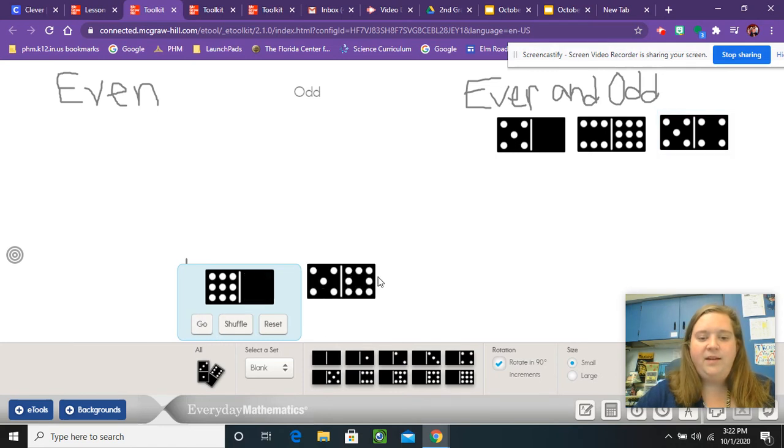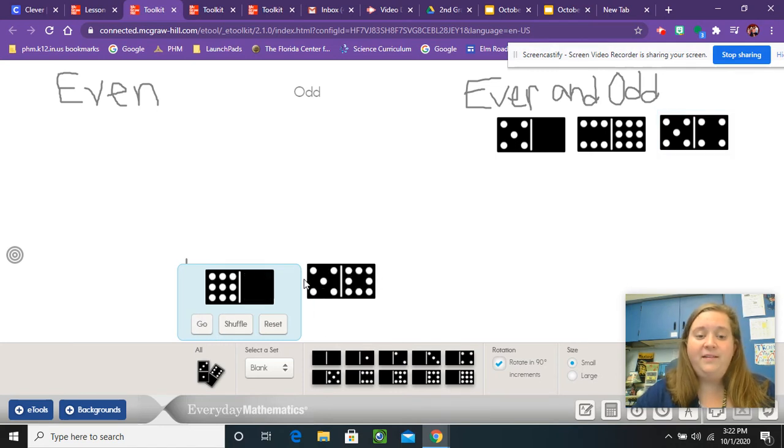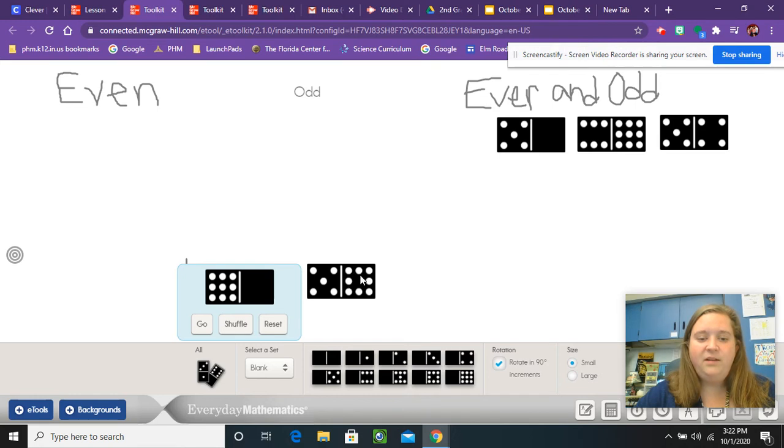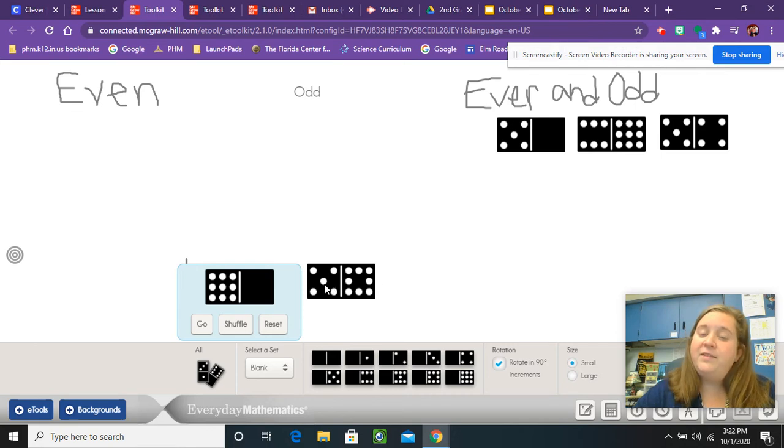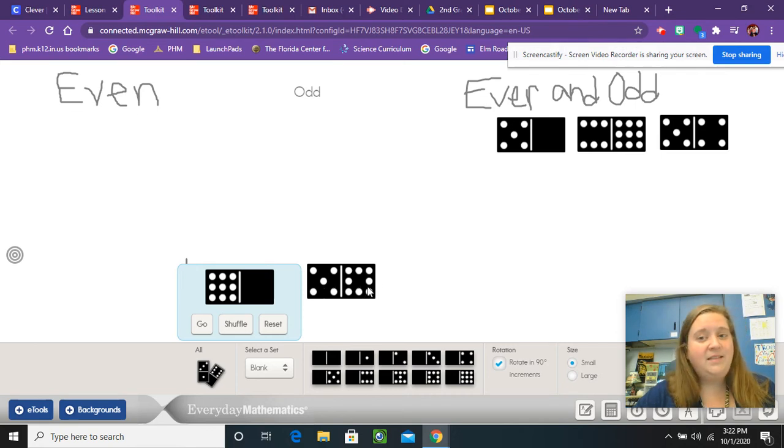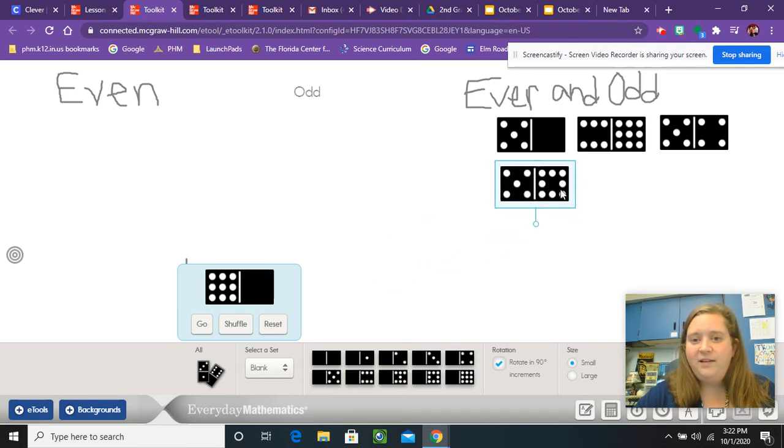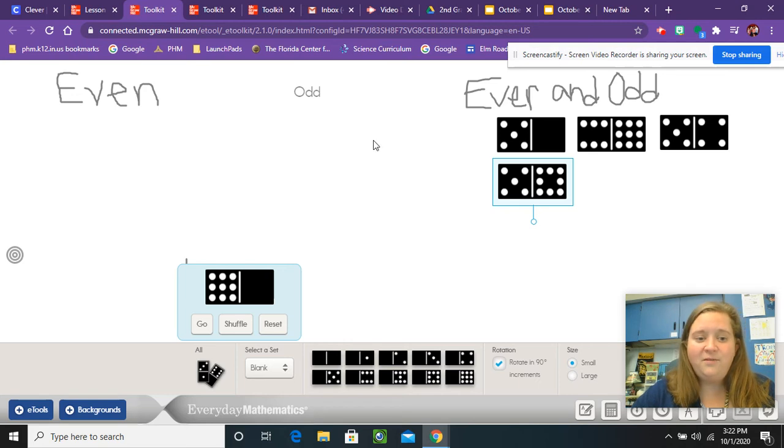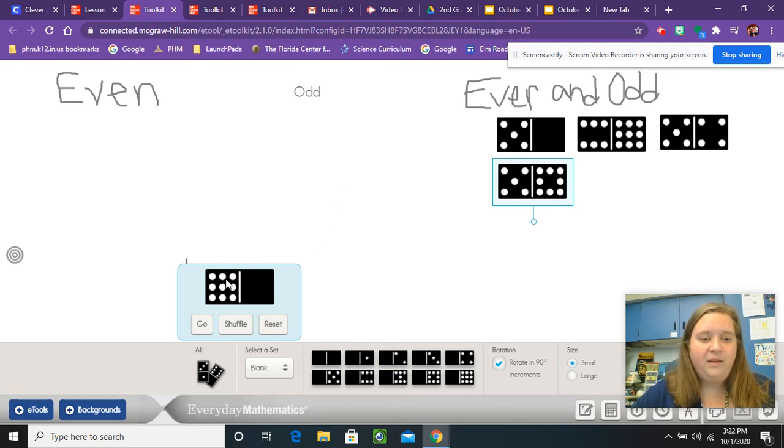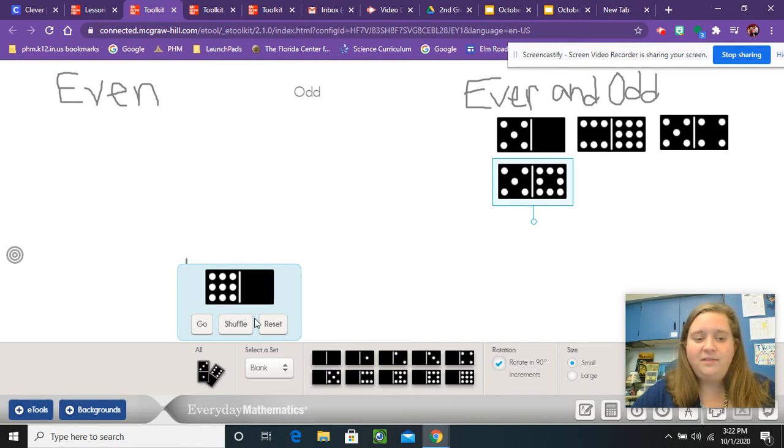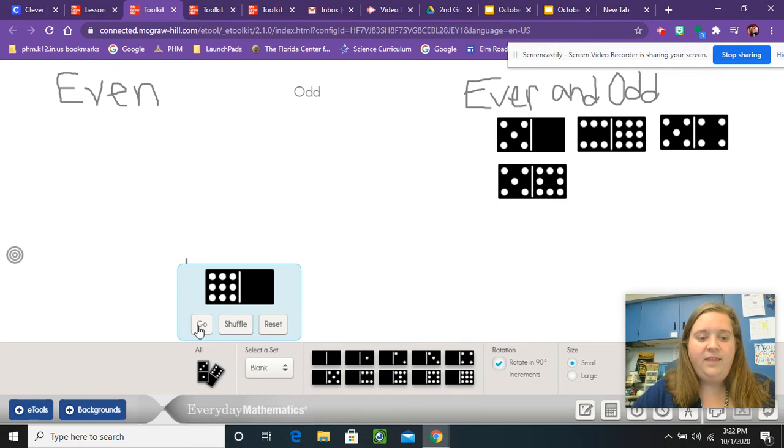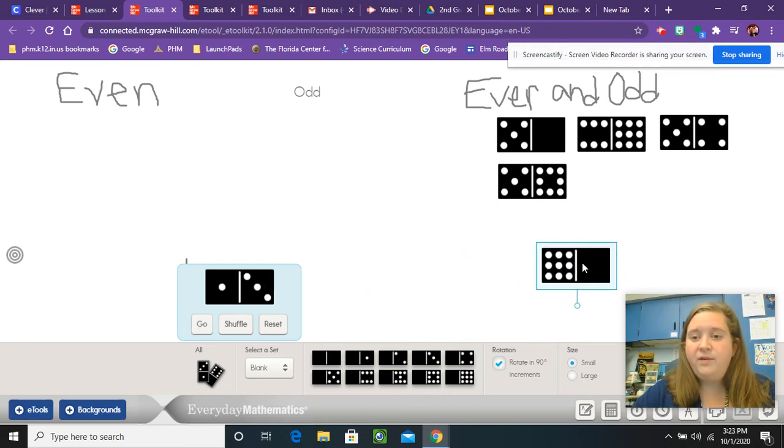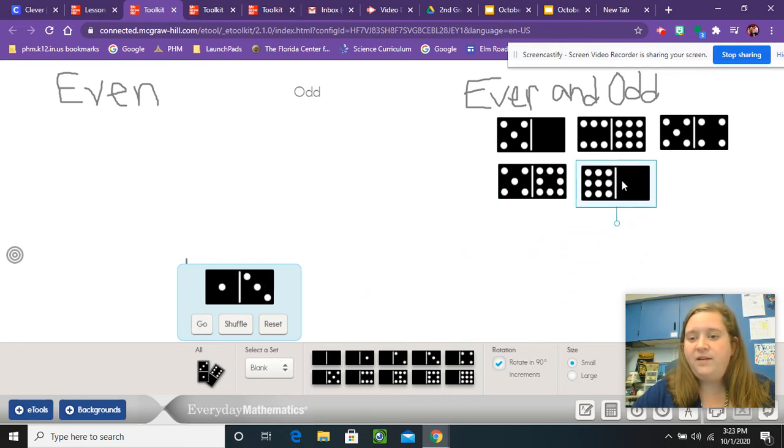Press go again, five on the left side and one, two, three, four, five, six, seven, eight on the right side. So I know five is an odd number, eight is an even number. Wow, I wonder if I'm ever going to get a domino that goes into the other categories. Let's see if we can find one. I see nine dots on the left, zero dots on the right. That is going to go into the even and odd category.